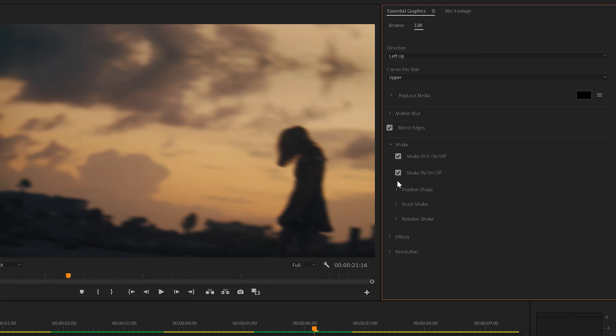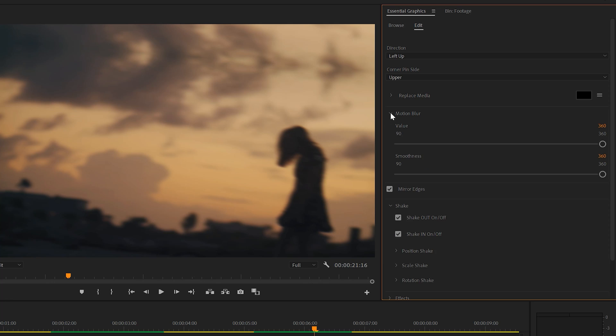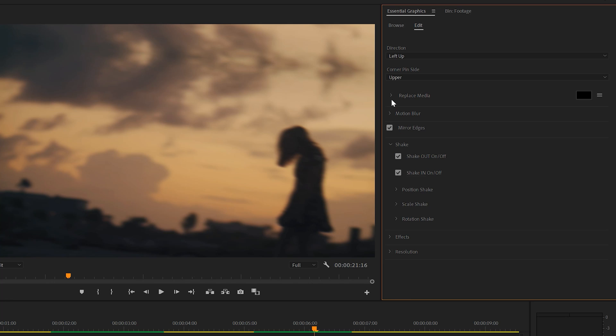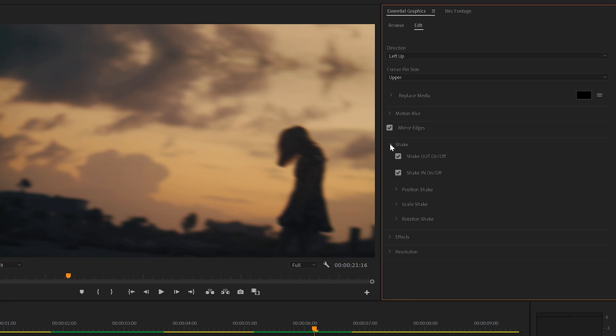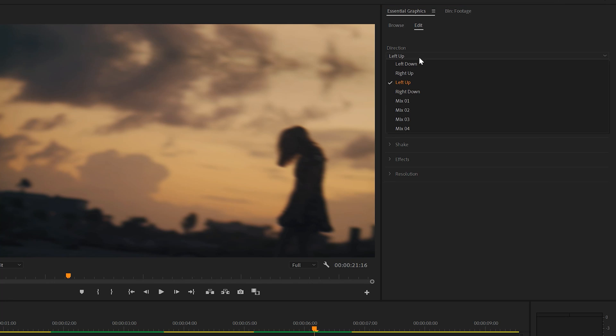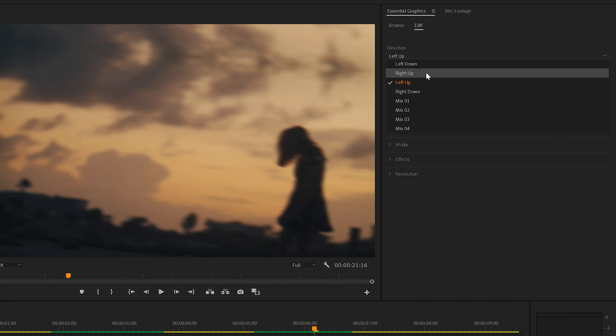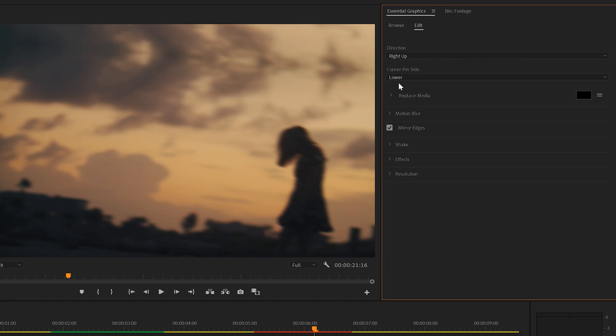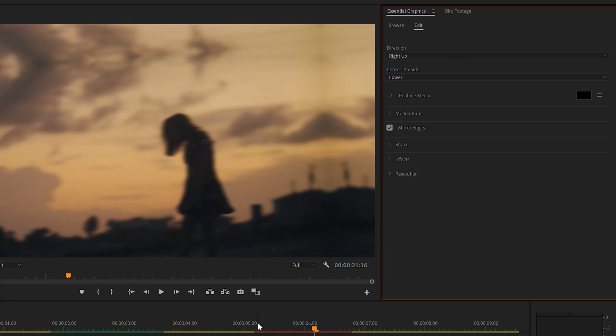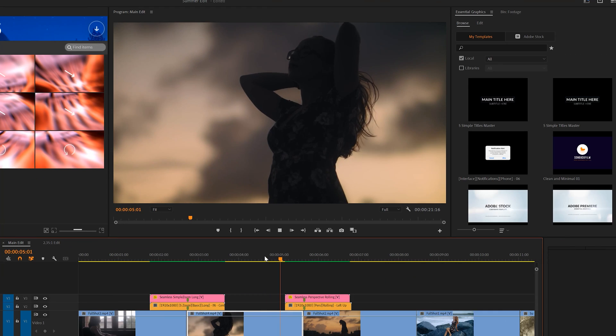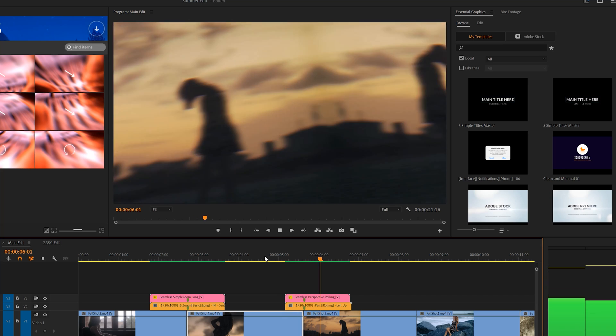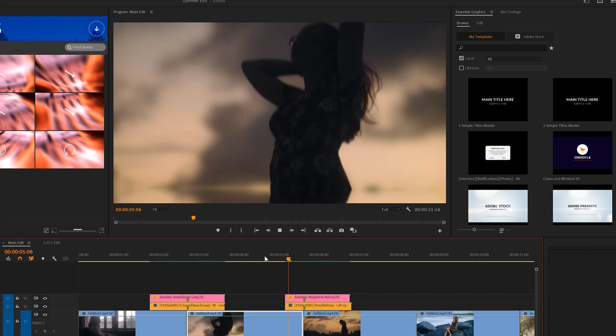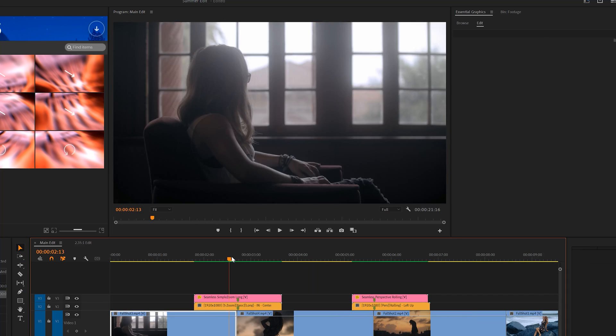However, the real power of our transitions pack comes in the sheer amount of customization available to you. For example, if you're not happy with the current transition, you can change the direction and even the type. And now you'll have a completely different transition.